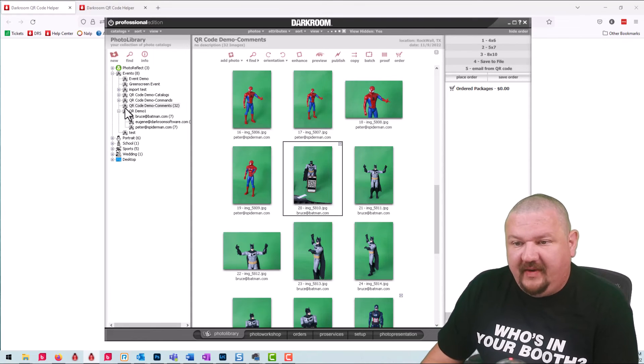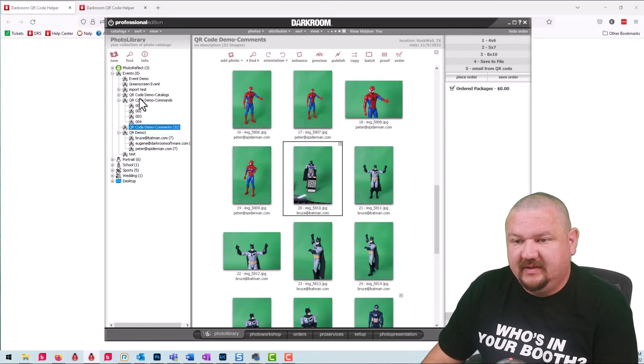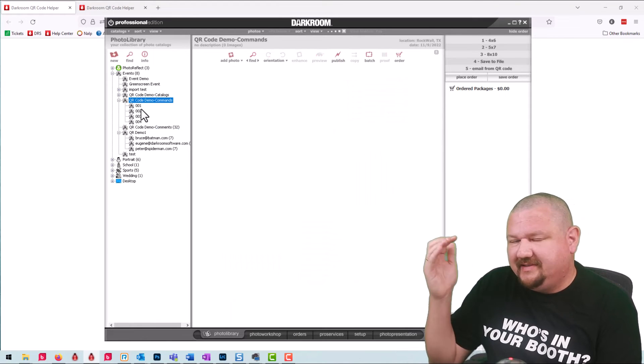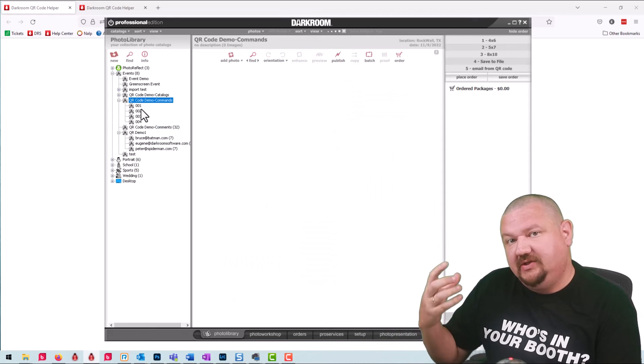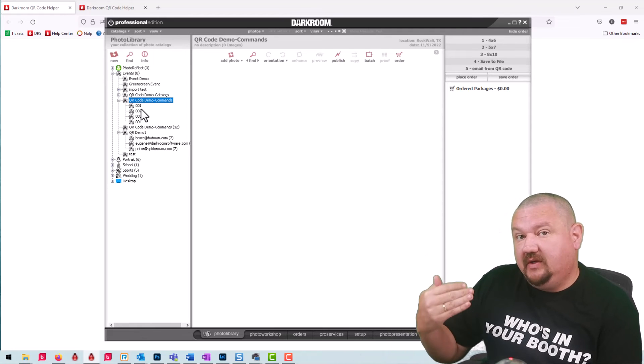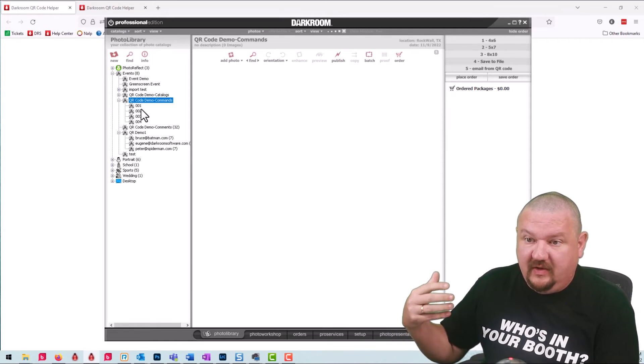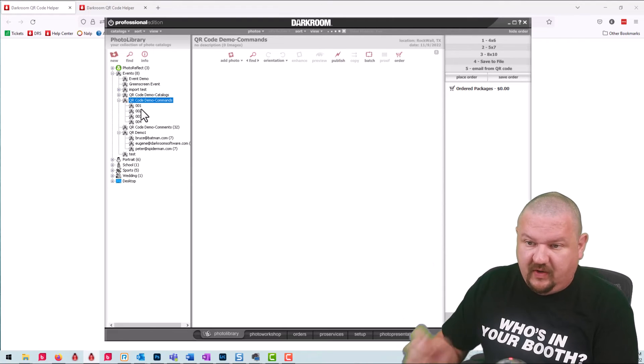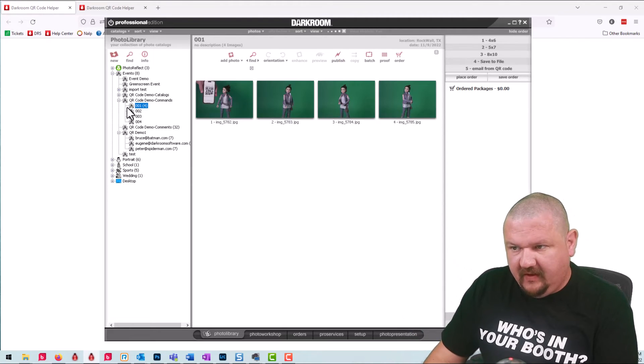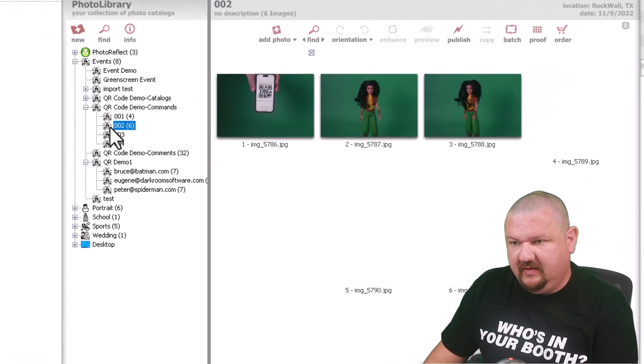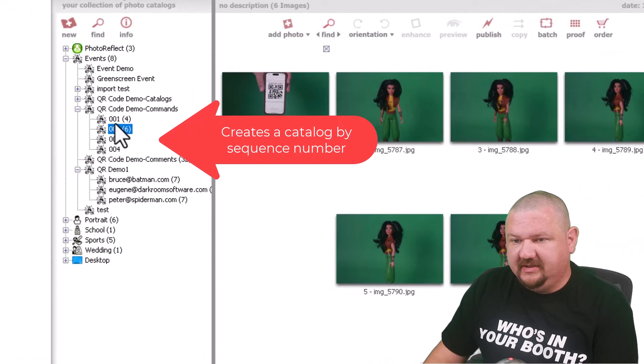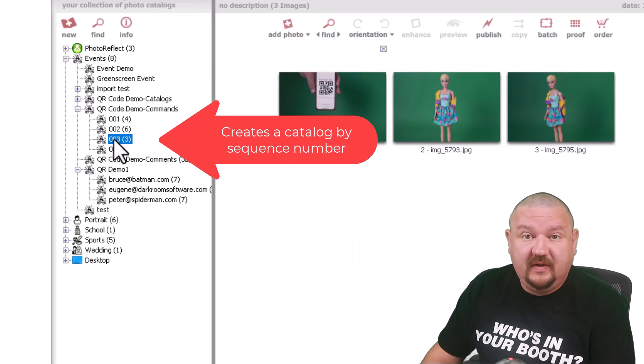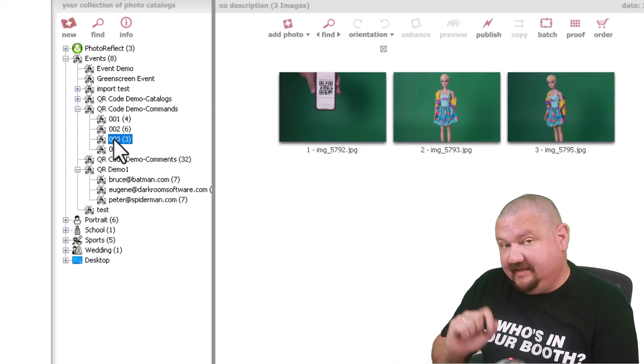So the commands, this one you would just hold up the same QR code in between each session and it would create a new sub catalog just based on that one same QR code. It's not actually assigning data that you can see. It sees that this code is the exact same one as this one and then it separates each one because it sees that code.